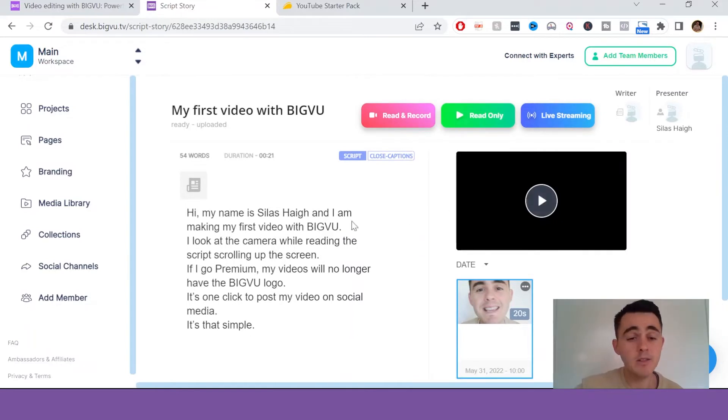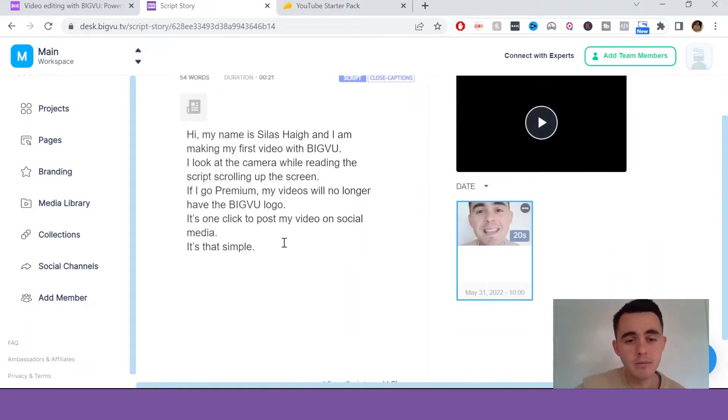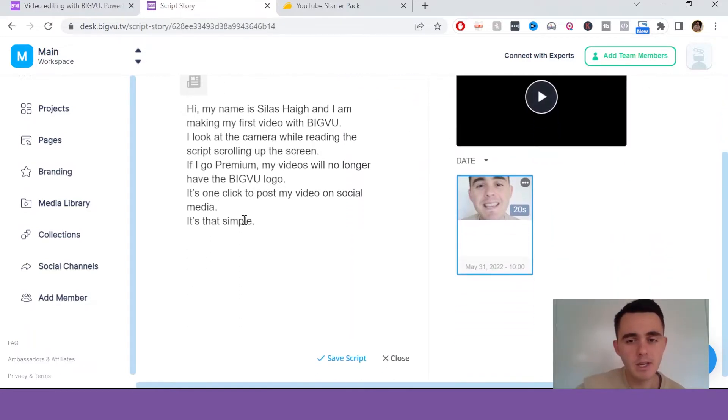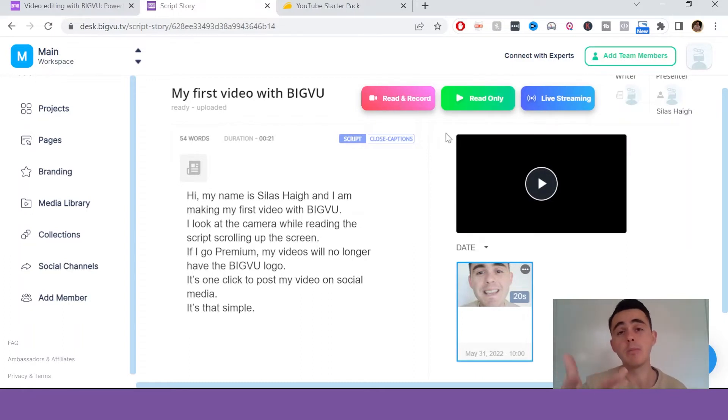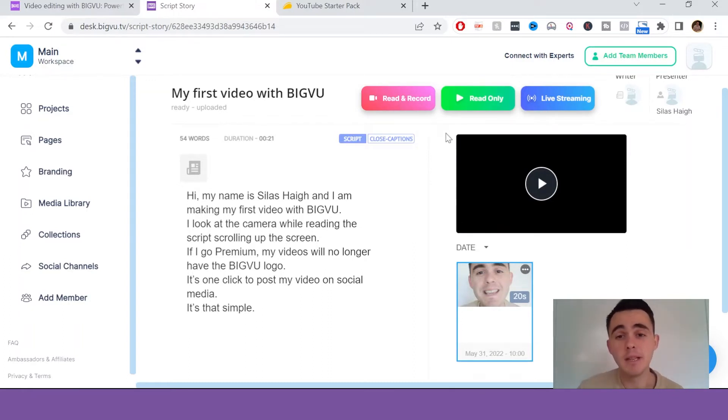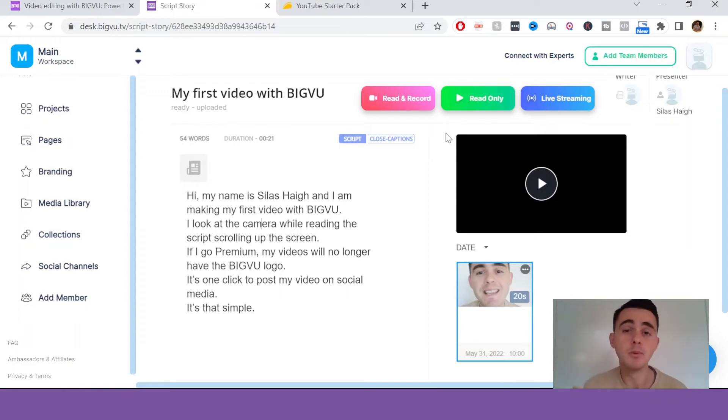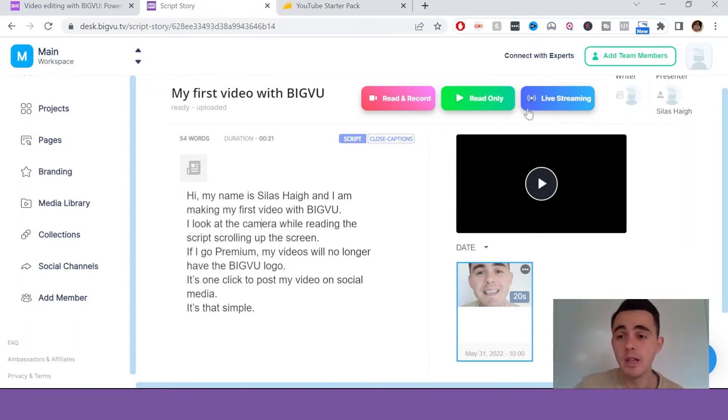And when you've typed in your script, you can just click read and record, and then it'll pop up with a new window, which I'll show you a little bit later. And then the teleprompter will come up too, and you can just record your video there, and you can also do the live streaming here, which is really cool.